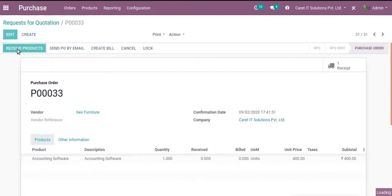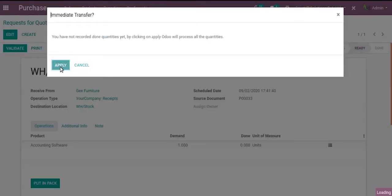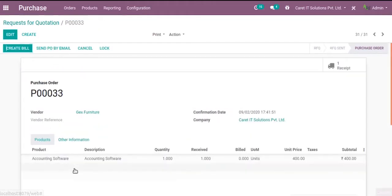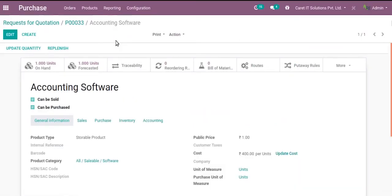And the receipt order. Let me check the product. Click on the product and you can see that the cost is automatically updated over here. It's $400 per unit.